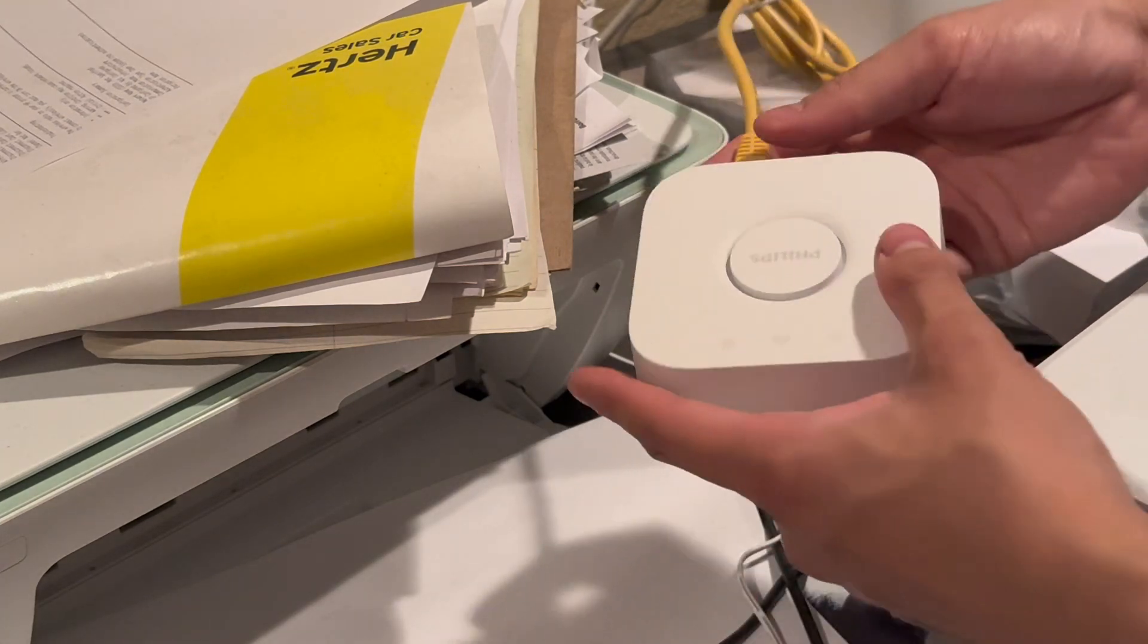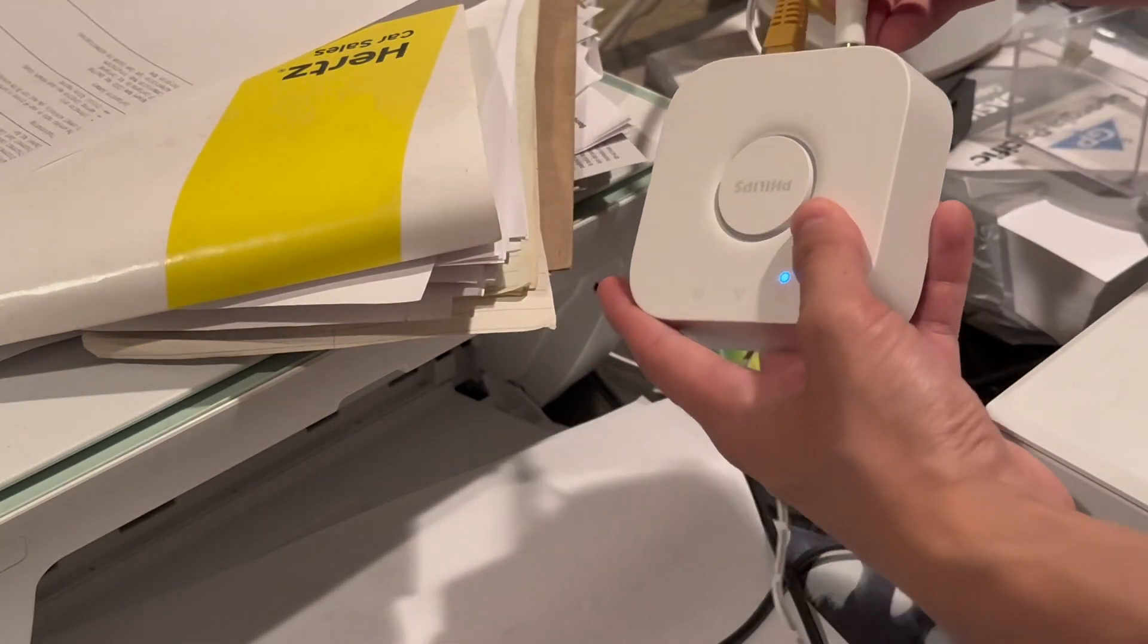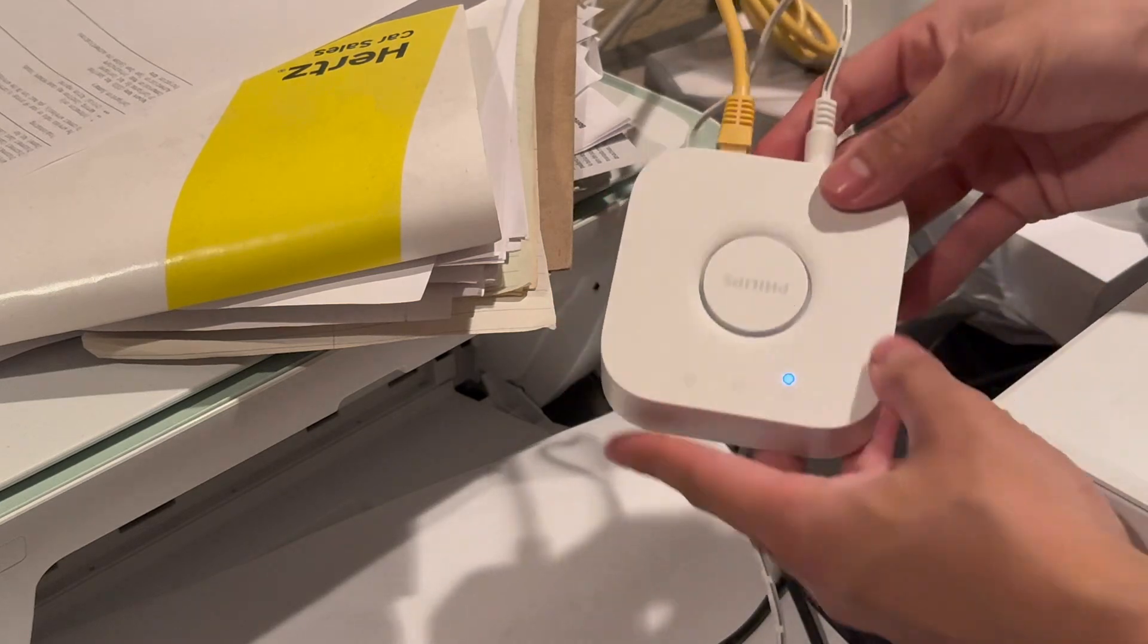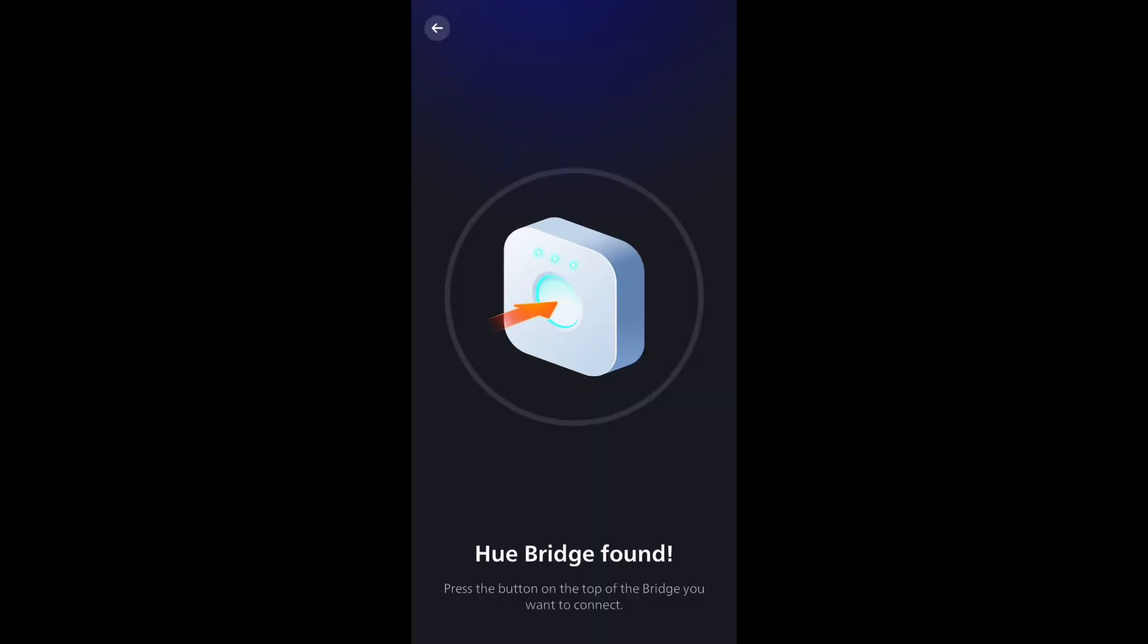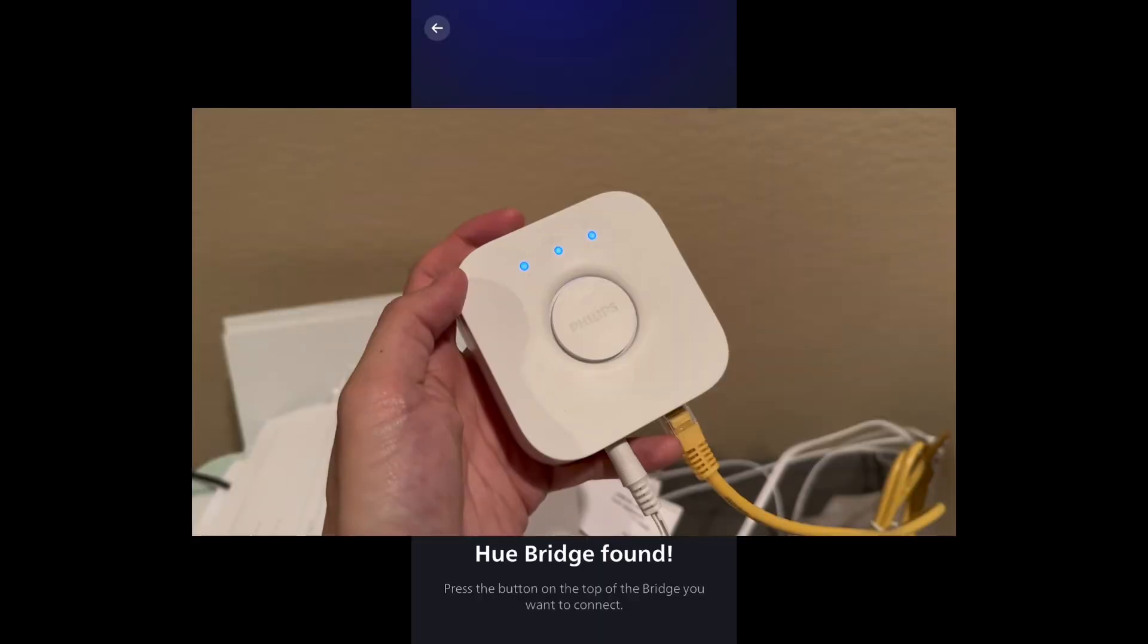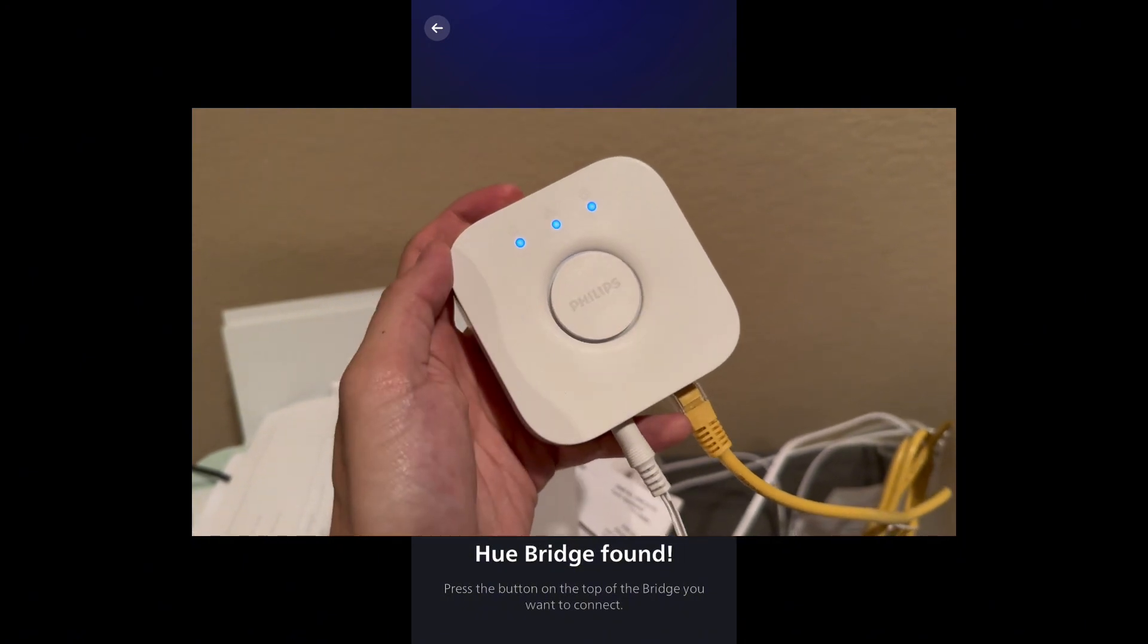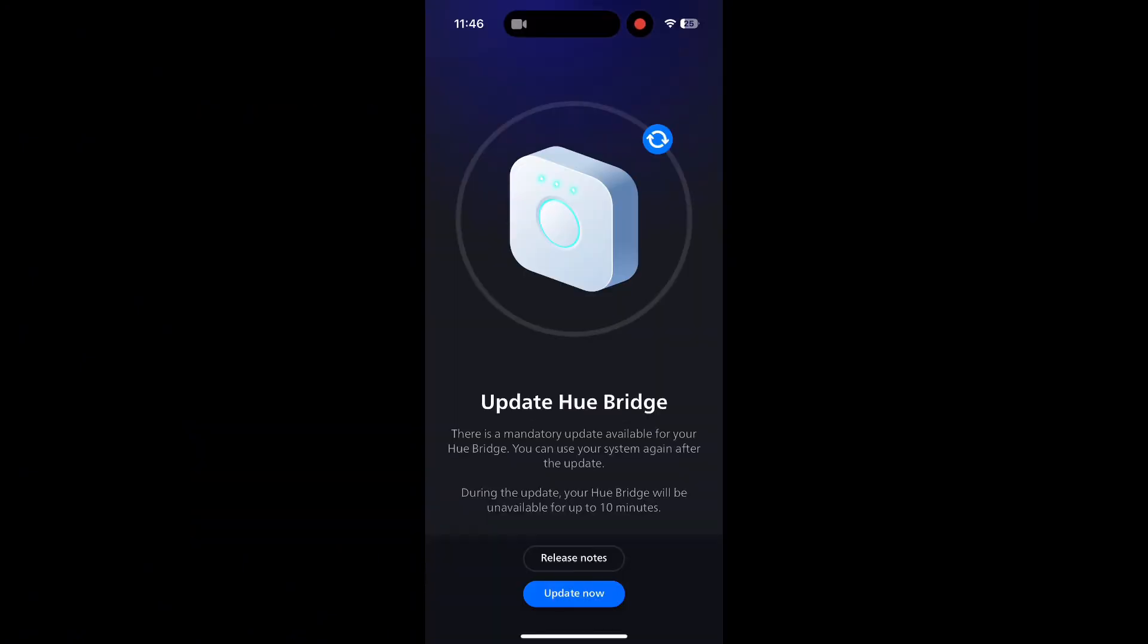So when the bridge starts powering on, you're going to want to install the Philips Hue app so that you can connect to the bridge through the app, allowing for full control. To link the bridge to the app, you're going to want to follow the prompt and press the button when instructed to.